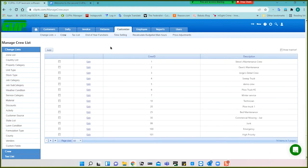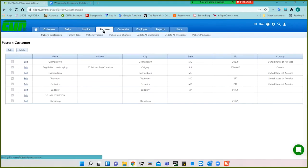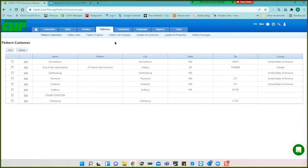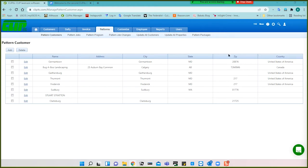Having set up our employees and crews, we're ready to go into patterns, and you'll see in a moment why the employees and crews are important. Patterns have been in Clip since day one. Patterns are another word for templates that you might create, where you have certain basic information already filled in. This saves you time and also helps ensure consistency in the data entry process. The patterns we're going to look at are pattern customers, jobs, pattern programs, and pattern packages.